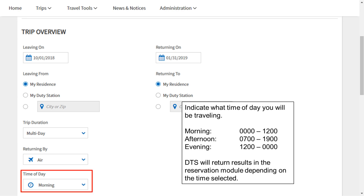Indicate what time of day you will be traveling for your return: morning, which is 0100 to 1200; afternoon, which is 0700 to 1900; or evening, which is 1200 to midnight. DTS will return results in the reservations module depending on the time selected.